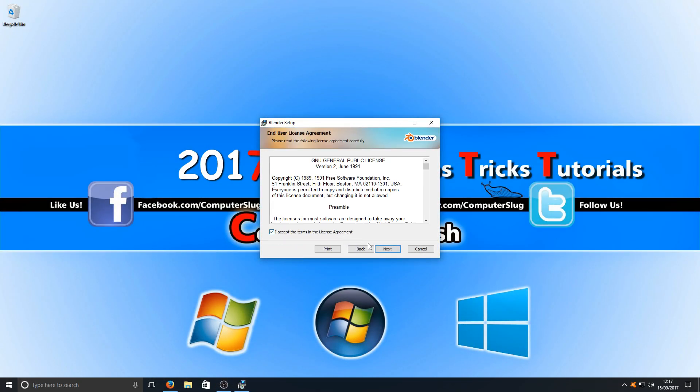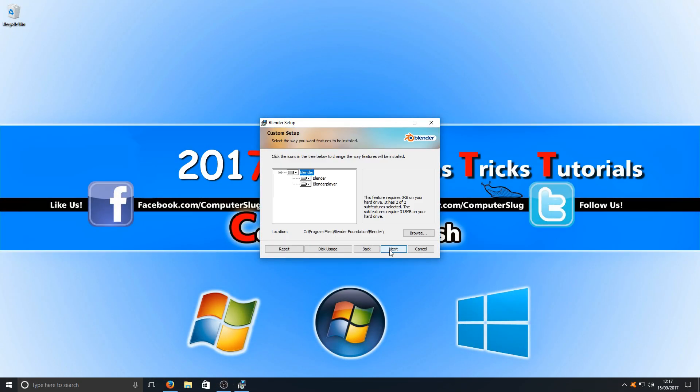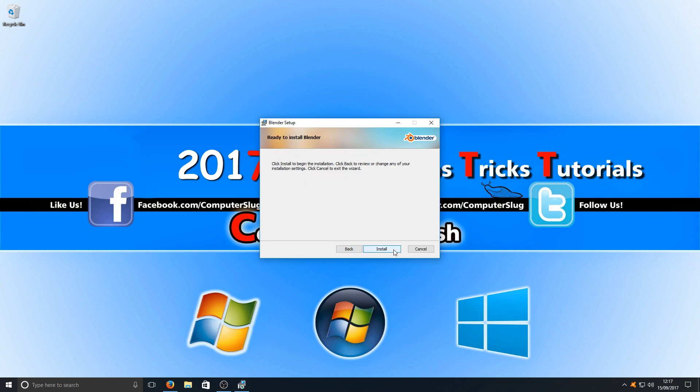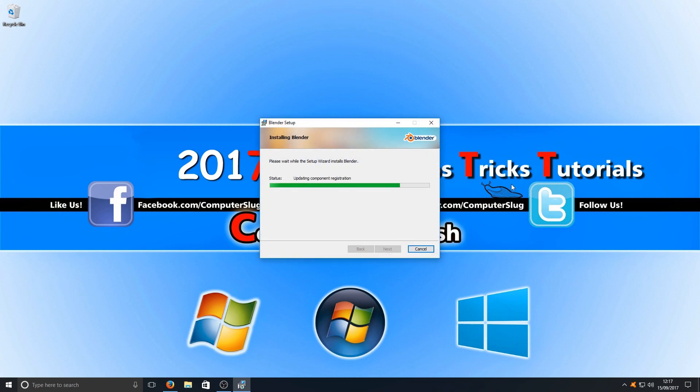I accept, next, and we're going to leave all that at default and we're now going to go next and install. This will only take a couple of seconds depending on how fast your computer is.